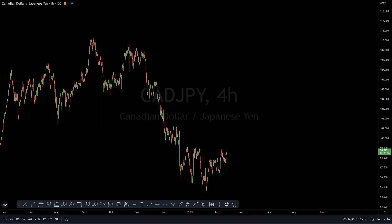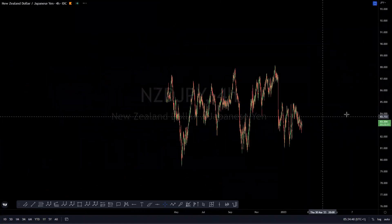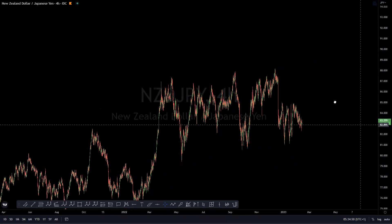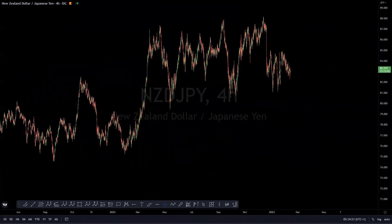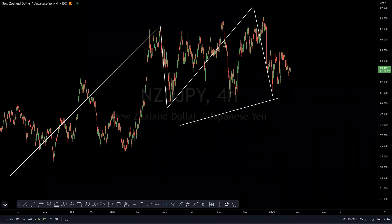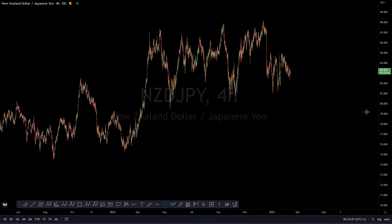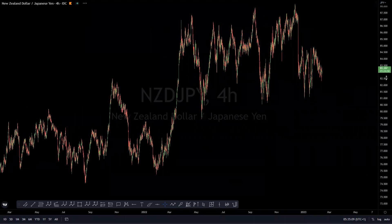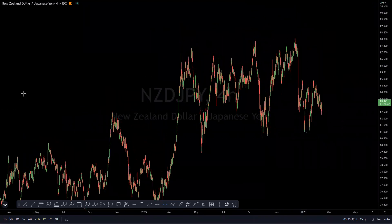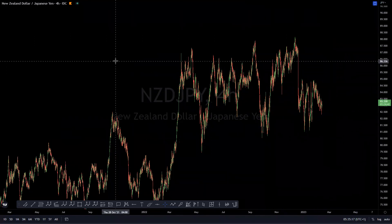NZD/JPY: the idea is for this to give us a move to the upside. Structurally, from these lows we are looking at what appears to be a running flat corrective structure. We are expecting this will eventually give us a move to the upside. The major pairs from yesterday's newsletter are expected to make a move to the upside, which will likely also have an impact on these NZD yen pairs.